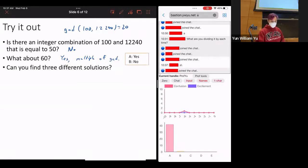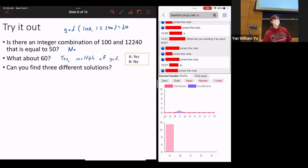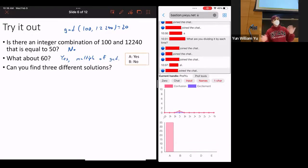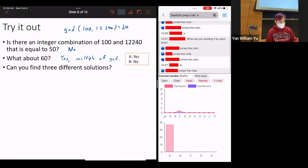Can you find three different solutions? The answer is yes, and I will be asking you to find multiple solutions on your assignment and on the quiz. To find one solution, you use the reverse Euclidean algorithm. Once you've found one solution, you can modify it to get other solutions.